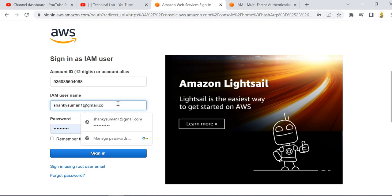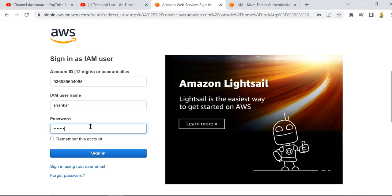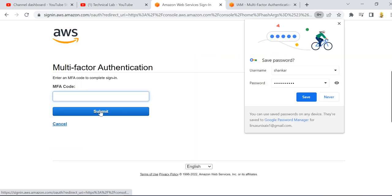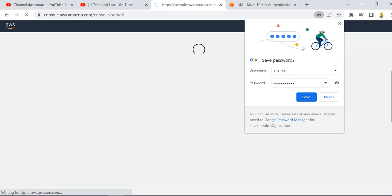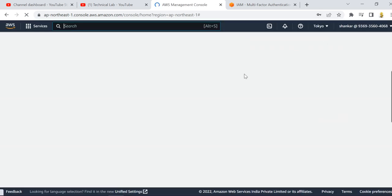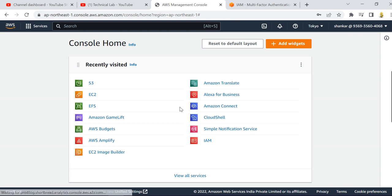Enter the username and password that you created for the user. When you click 'Sign in,' it asks for a second level of authentication — the MFA code we just enabled. Go to your mobile, get the code, and enter it. You can now see I am successfully logged in as the second user, Shankar.